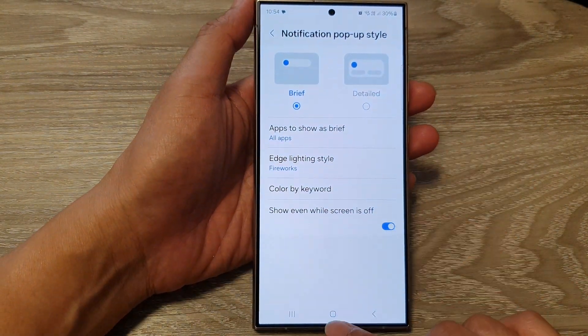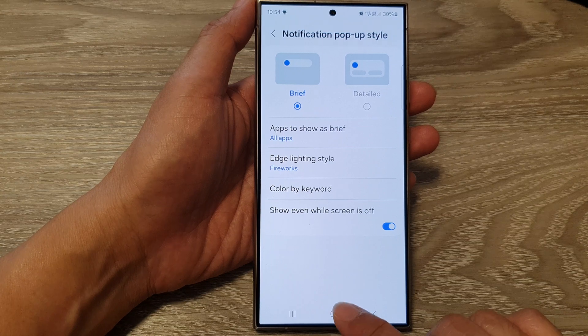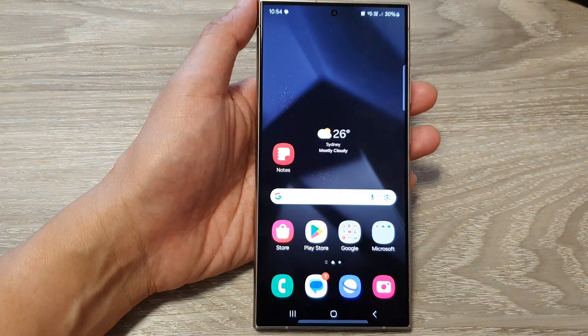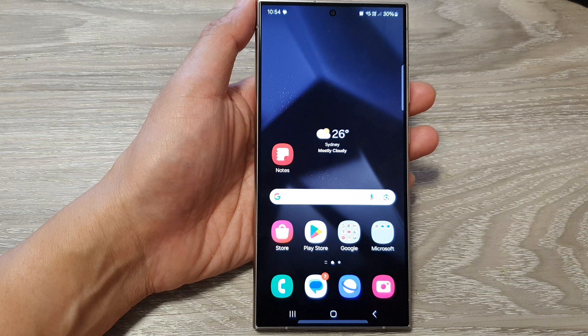And that's it. Finally, you can tap on the home button to go back to the home screen. Thank you for watching this video. Please like and subscribe to my channel for more videos.